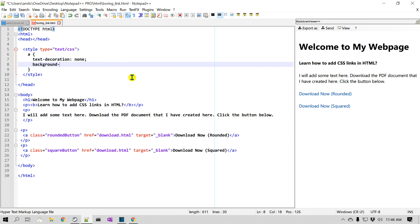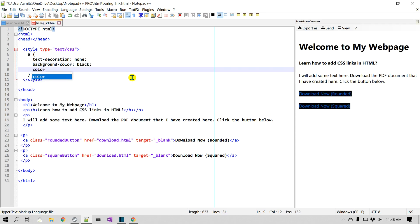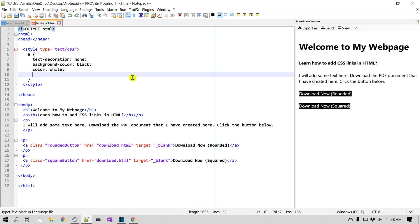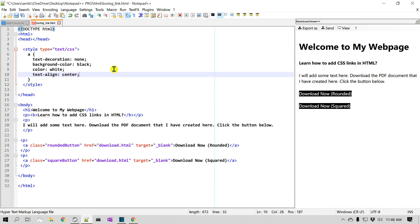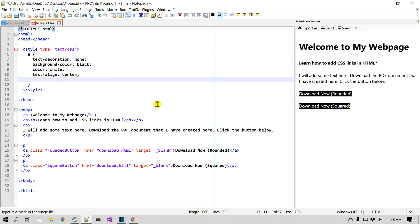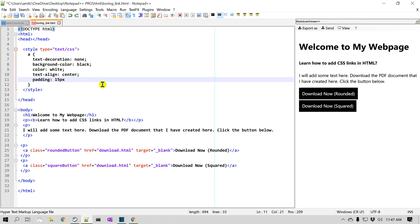We'll set the background color to black and then color the text as white. You can use any other colors or hex values, but I'm just using simple color names. Let's also do text alignment — 'text-align: center'. We also need to add some padding to the anchor tag, so I'll say padding, maybe 15 pixels and then 25 pixels. That looks much better.